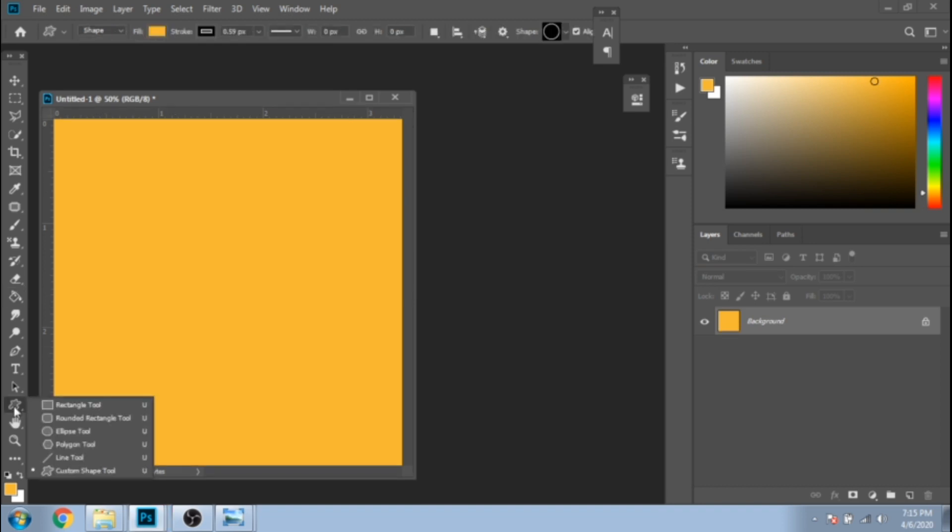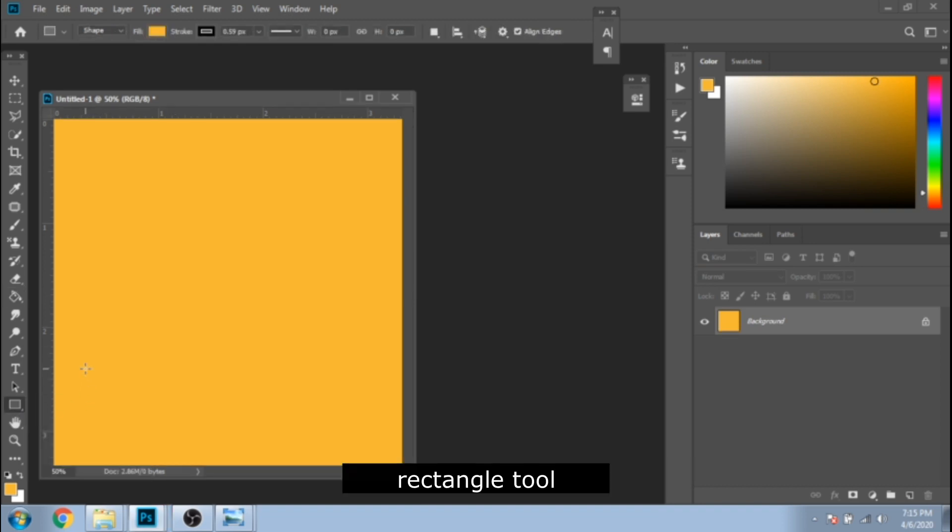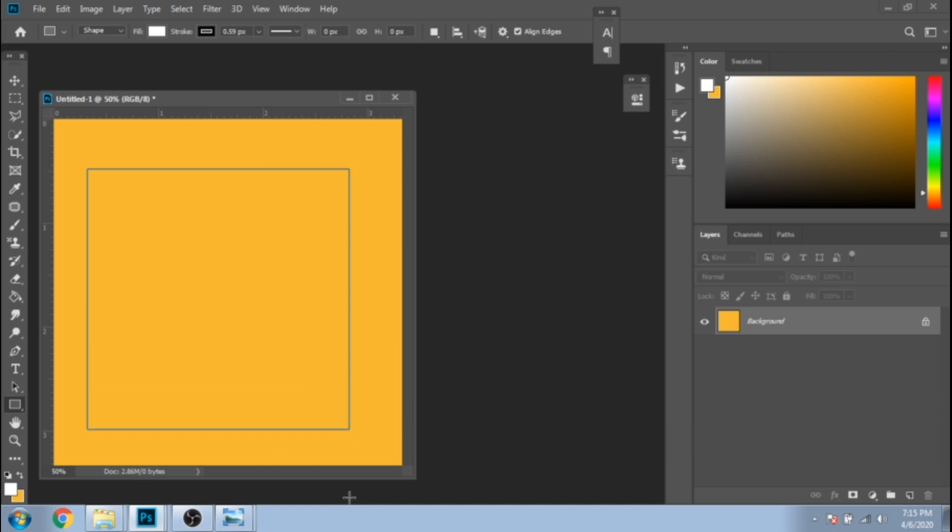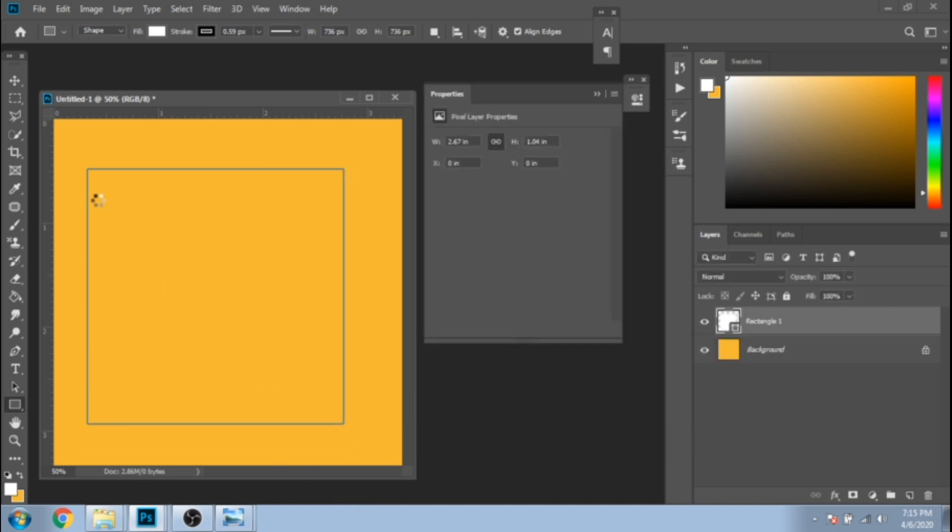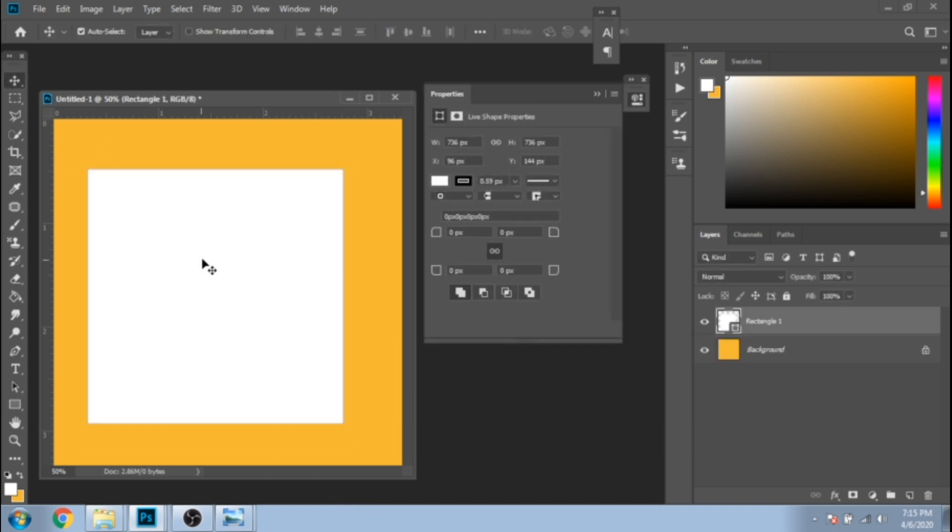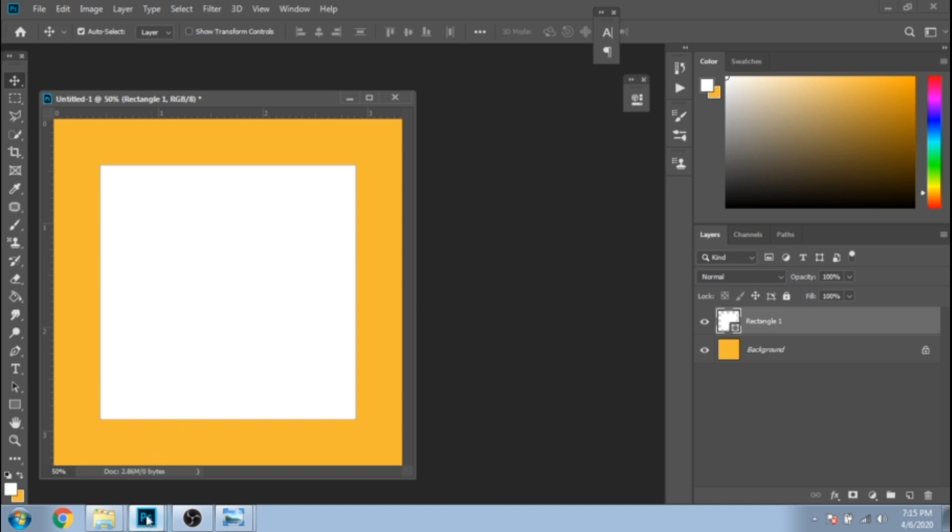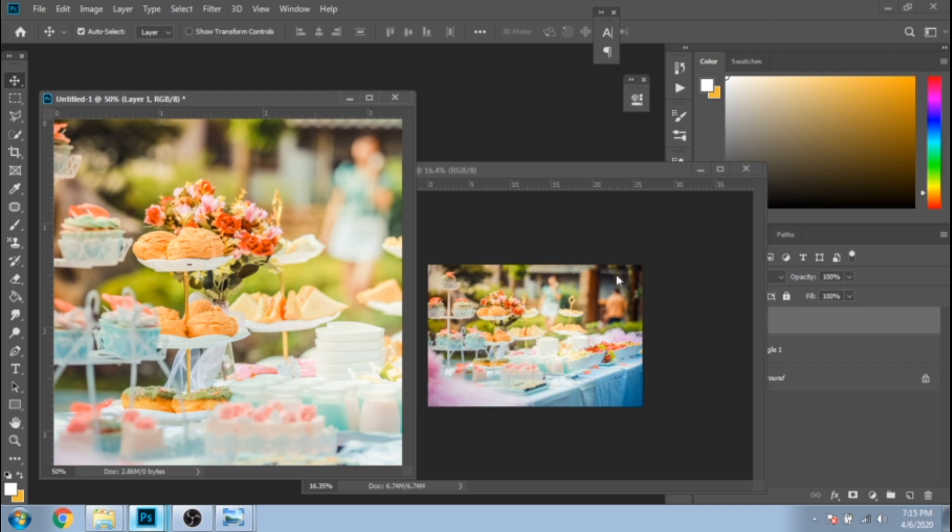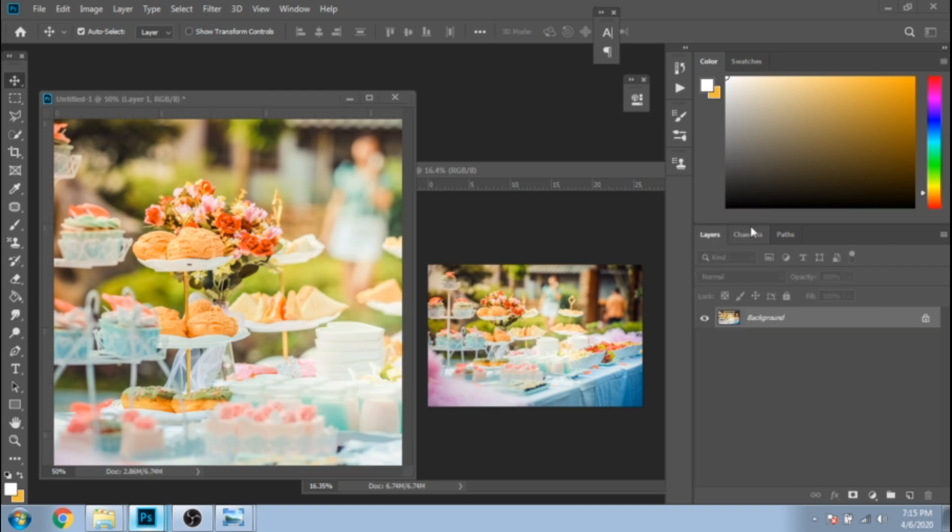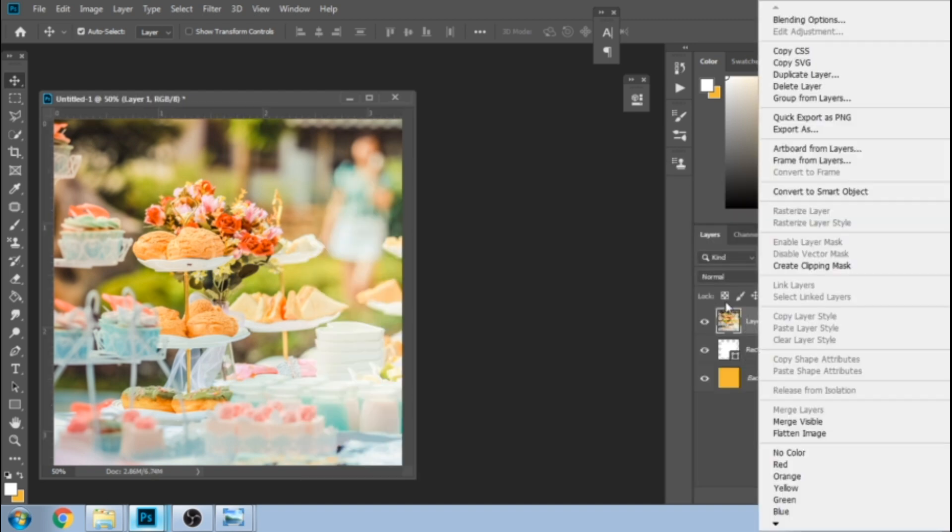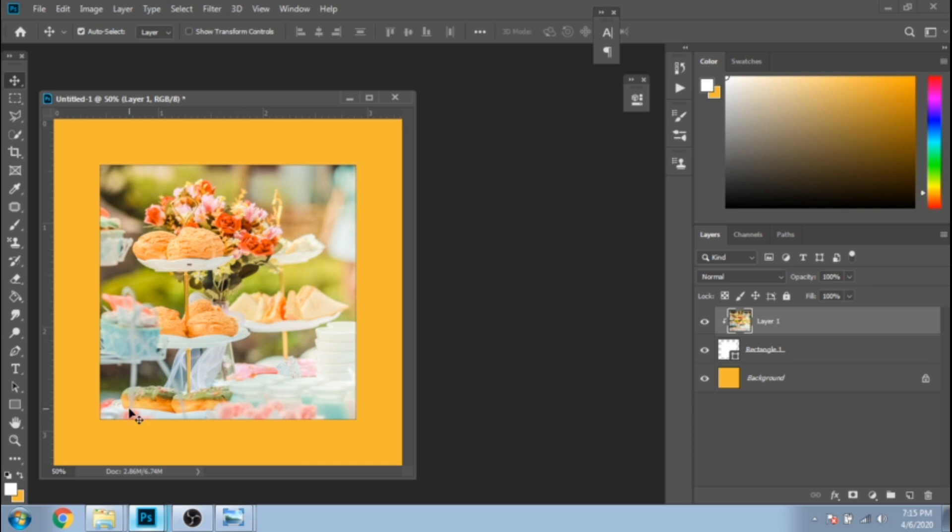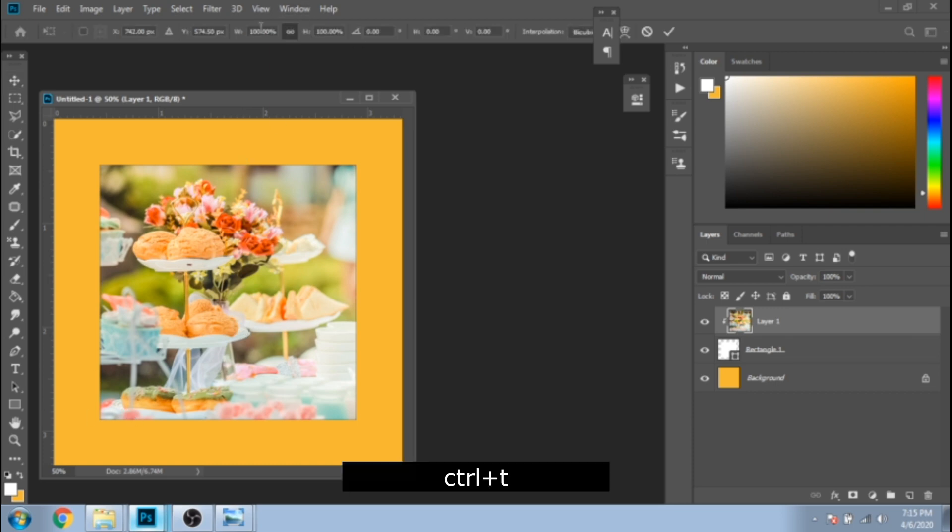Make a rectangle with the rectangle tool. Drag your photo over this rectangle. Right-click on it in the layer section and choose clipping mask. Press Ctrl+T and make your photo smaller.